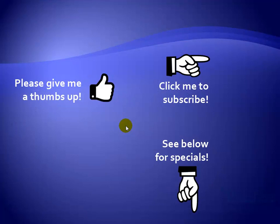Thanks for watching. Hey, as a quick reminder, if you like my video, please give it a thumbs up. You can also click on me and subscribe to my channel to get notified of the latest videos. And for great specials on my products, please see the description below this video.